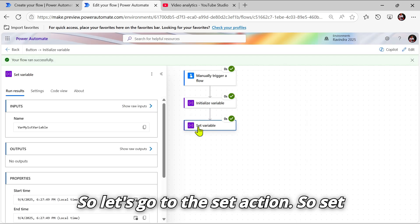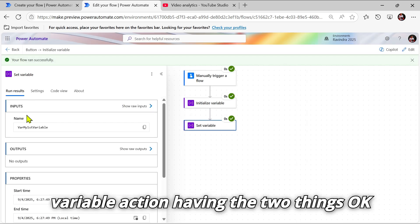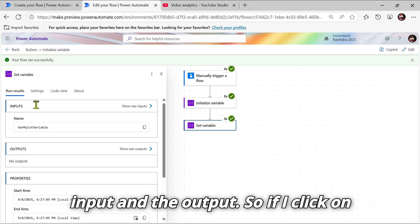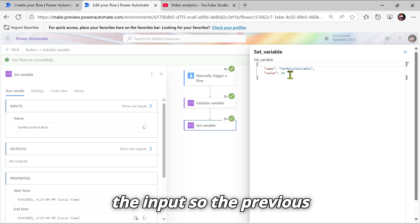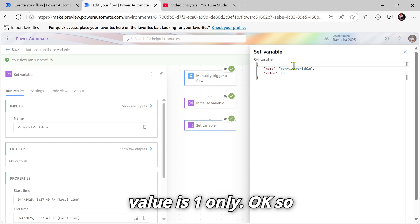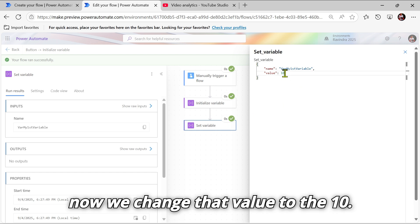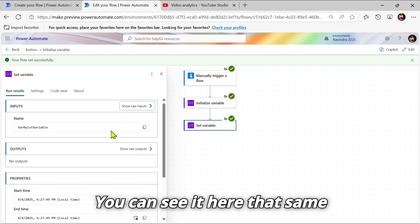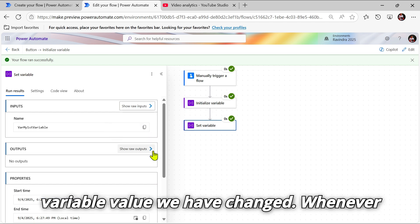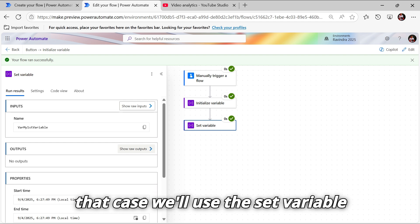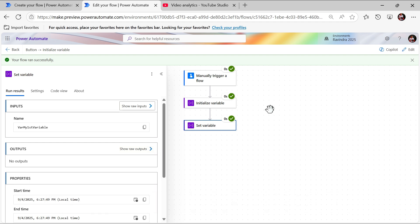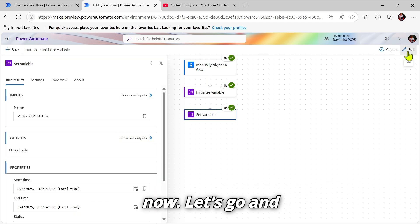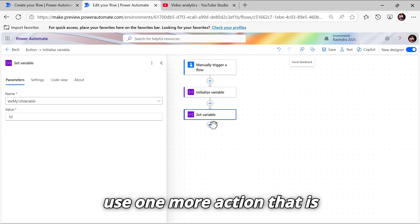The Set Variable action has two things: input and output. If I click on input, the previous value is one. Now we change that value to 10 — you can see it here. That same variable value has been changed. Whenever you want to change a variable's value, use the Set Variable action.